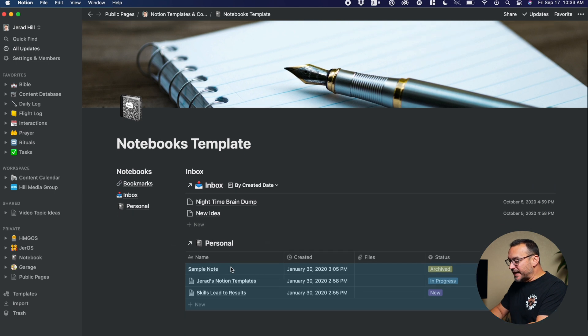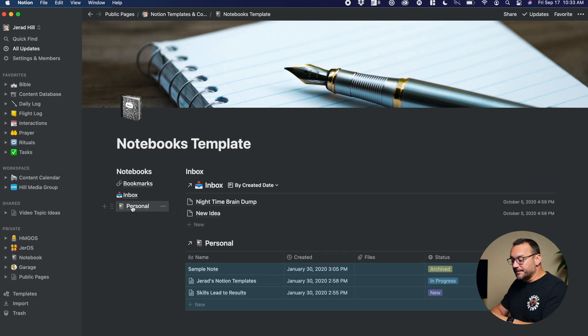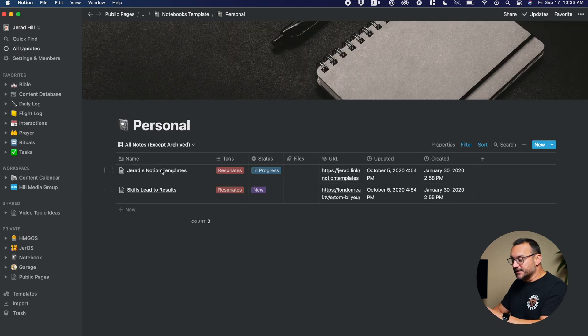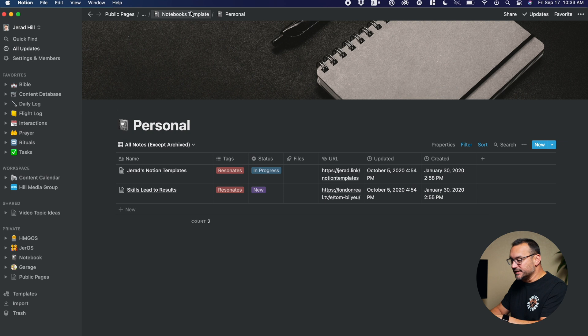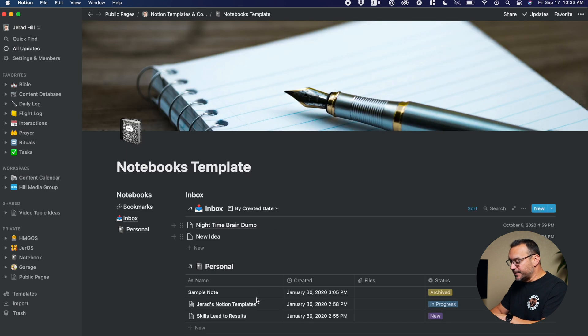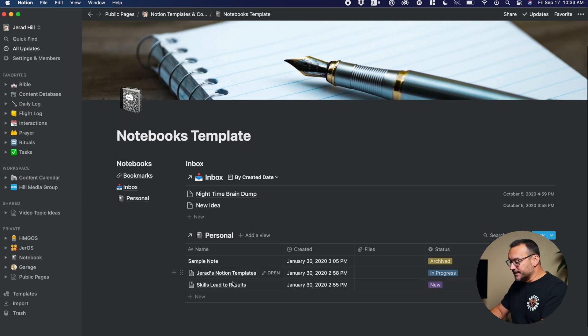And so now it's pulling in the information from this database. So this is the personal database with its entries, and then if I go back here, this is the database personal with those entries.